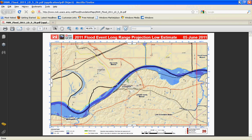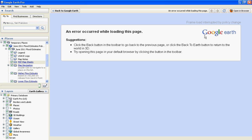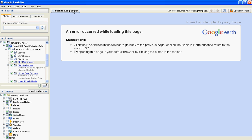If the PDF does not automatically open upon clicking on the link and an error message is shown, go to the upper right-hand corner of Google Earth and click on the button that says Open in Browser. The PDF should then open using your default internet browser. Click on the Back to Google Earth button to return to the previous screen.